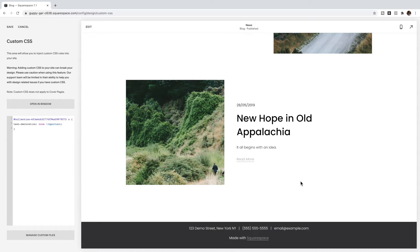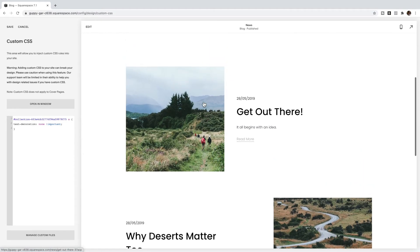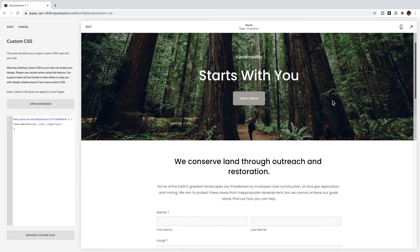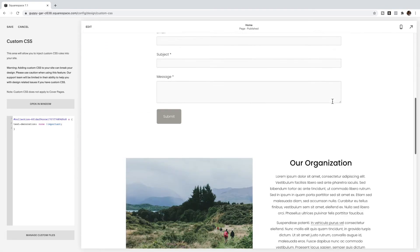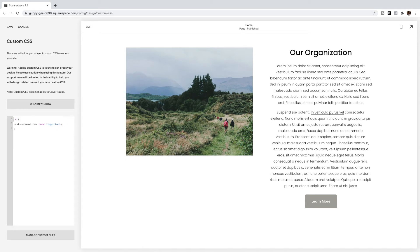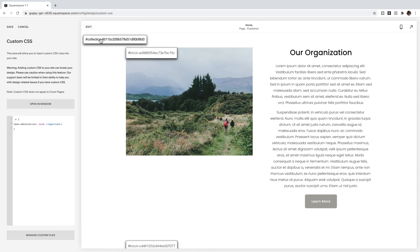What if you only want the links removed from one section in Squarespace 7.1? Let's say I want to remove a link from inside of here. Then what I'm going to do is again get the collection ID of the page. This is my home page, it's going to have a different collection ID.